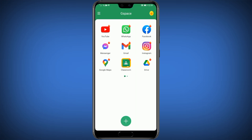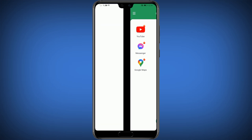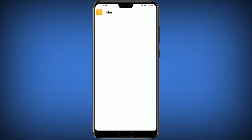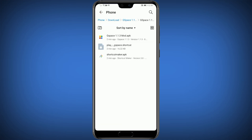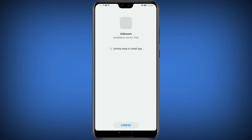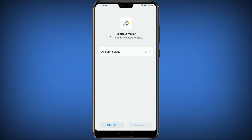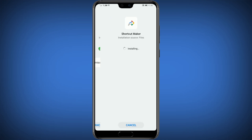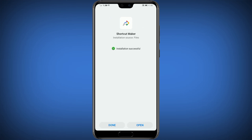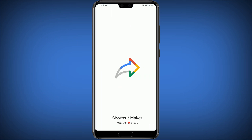After installation, go back to the previous file manager, click on Shortcut Maker and install it. After installation, open the Shortcut Maker app.